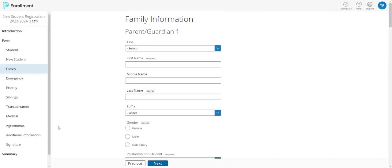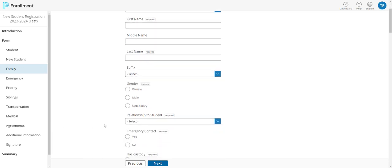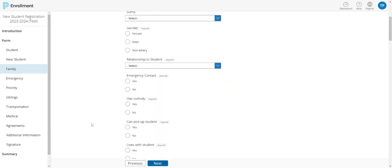The family section is all about you and any other guardian of your child. Please try to provide as much information as possible because this is how we know how to contact you. One thing to point out on this screen that is often misunderstood is the emergency contact section. If you select yes to the emergency contact, you are saying that you or any other guardian wants to be listed as an emergency contact.